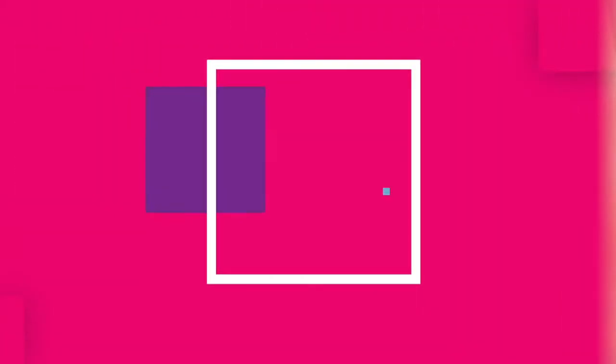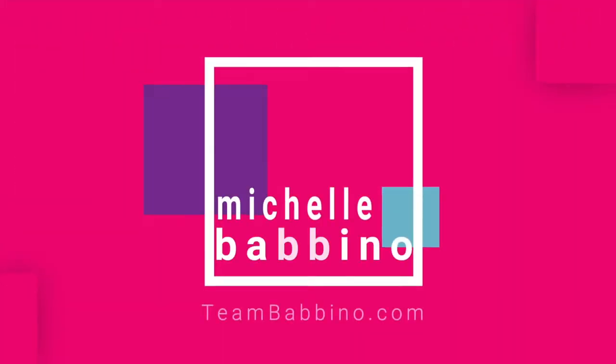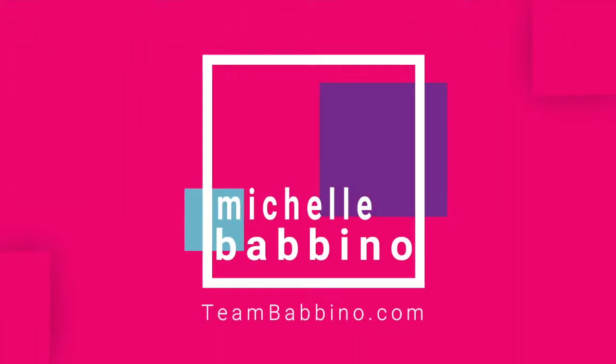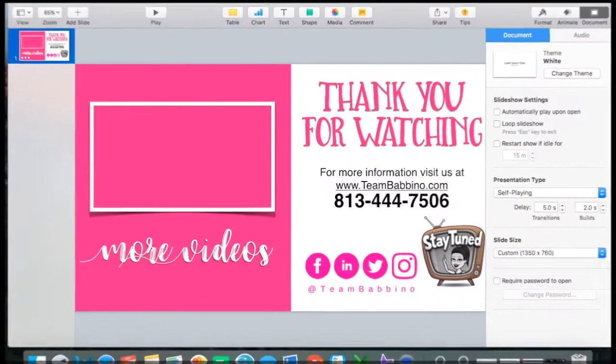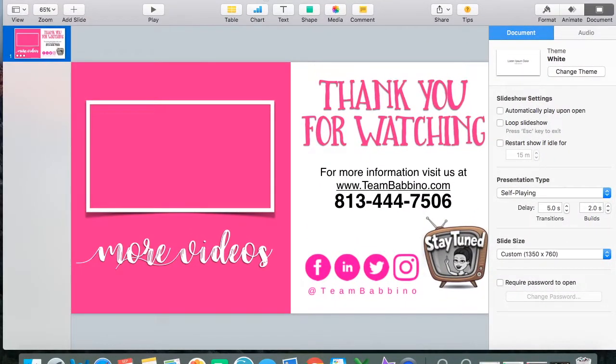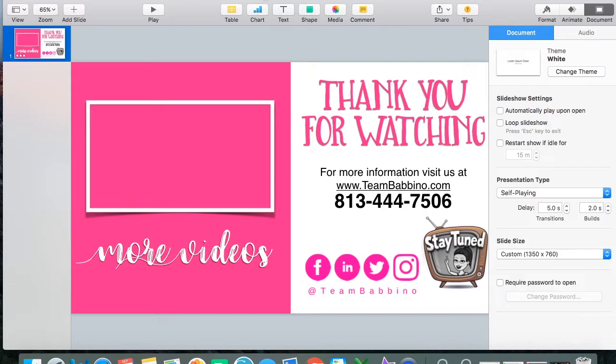How to add text in iMovie. That's what we're talking about. Let's get started. Hi everybody, Michelle Babino here with TeamBabino.com and with Future Home Realty. I am actually coming on this evening to share with you how to use Keynote to create graphics for your iMovie videos that you post on YouTube.